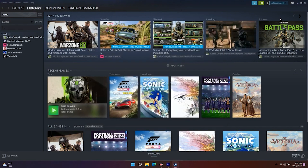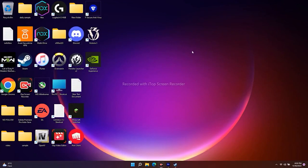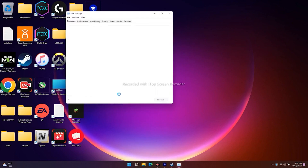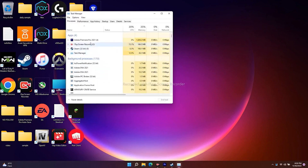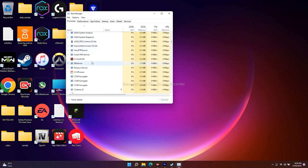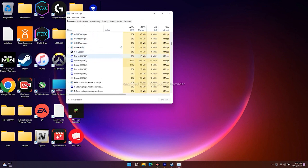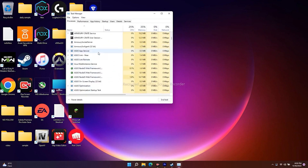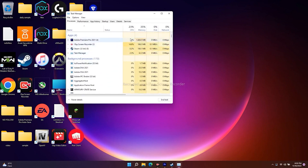You also have to disable all unwanted things running in the background. Go to the Start menu, open Task Manager. As you can see, there are many services running in the background — apps like Armory and others that drain a lot of performance. End the task for all unwanted things and keep only what's needed, otherwise it will drain your performance.